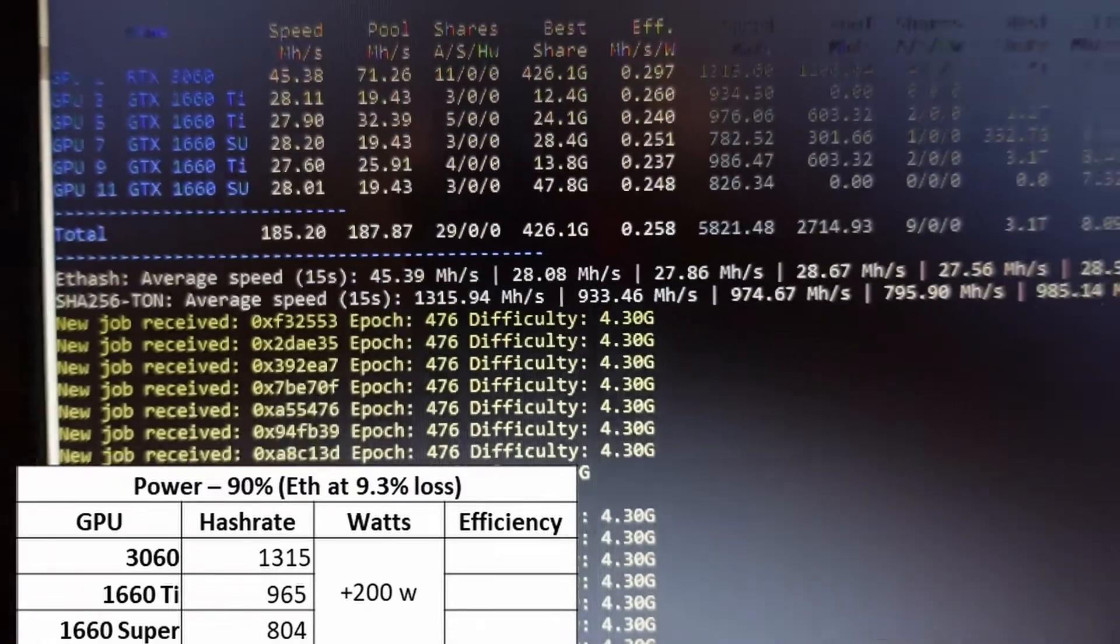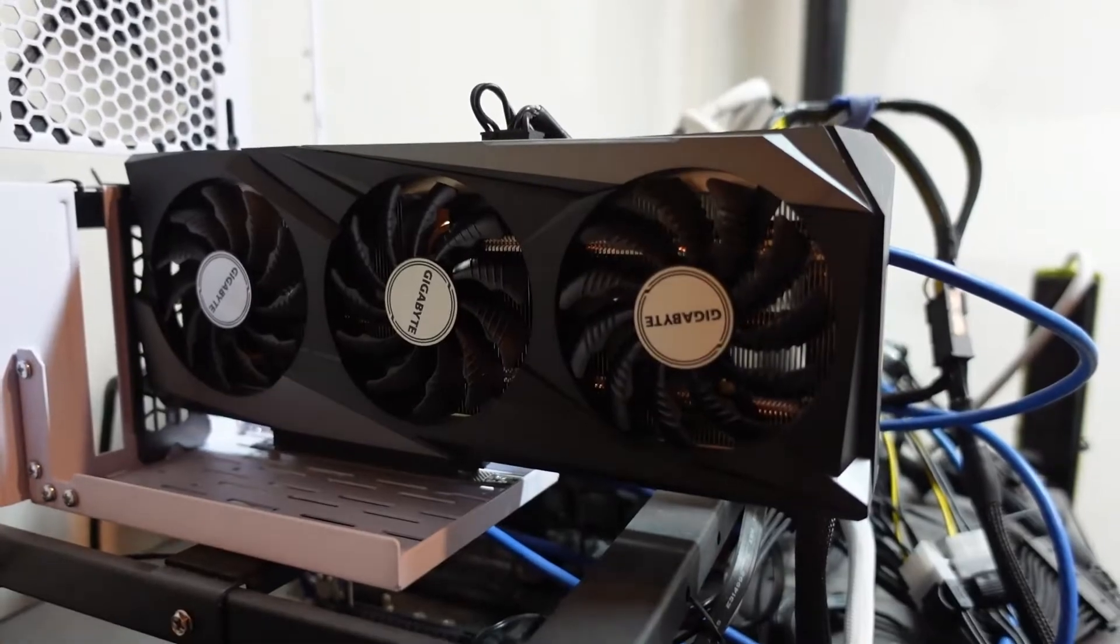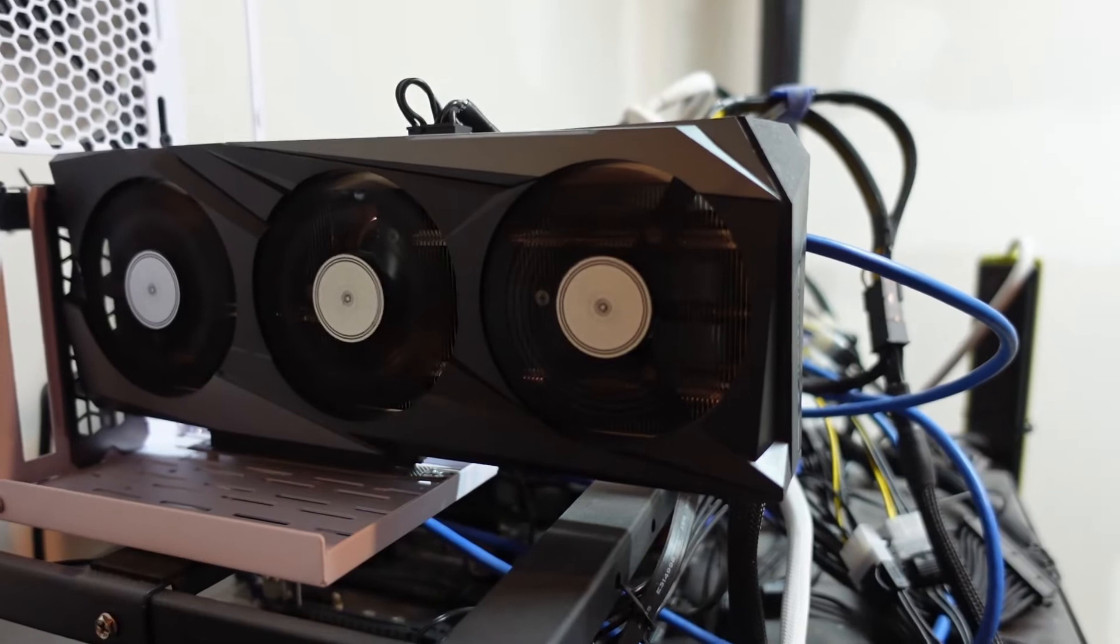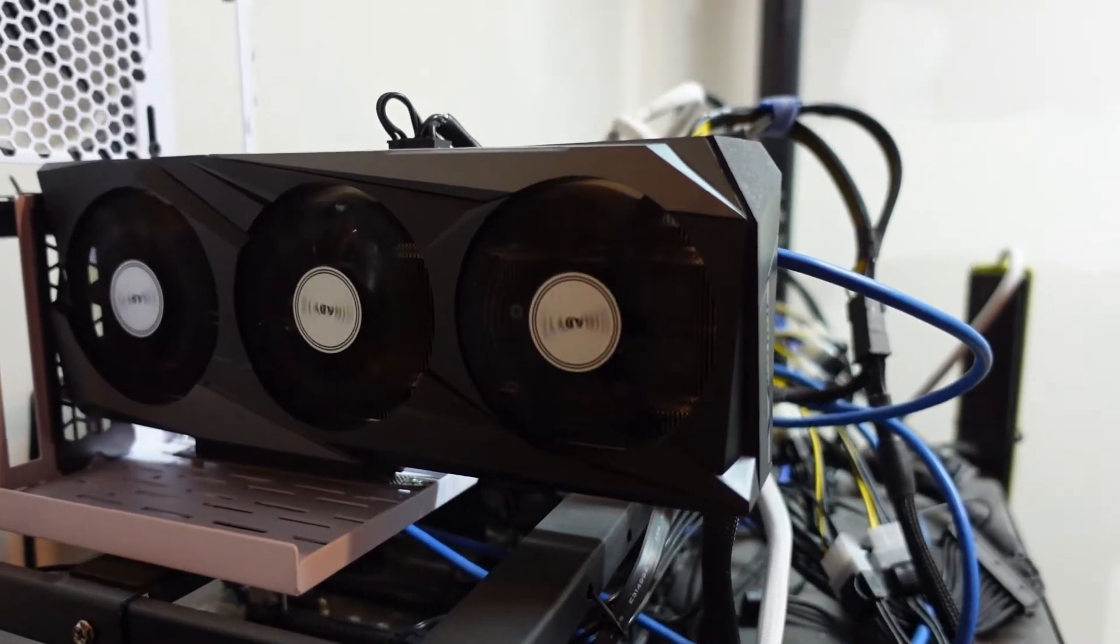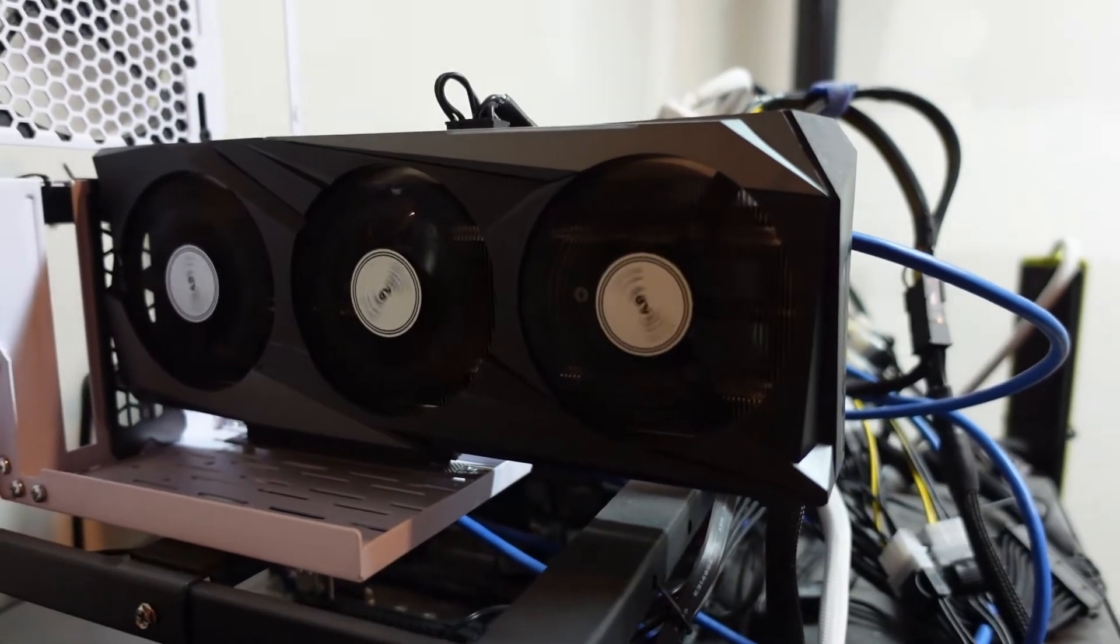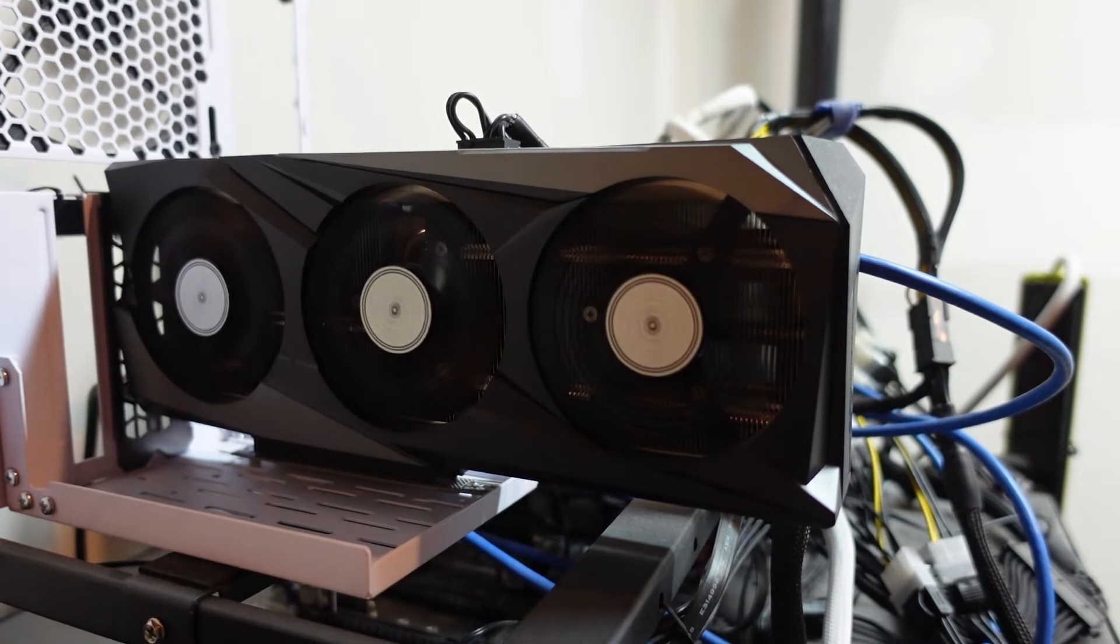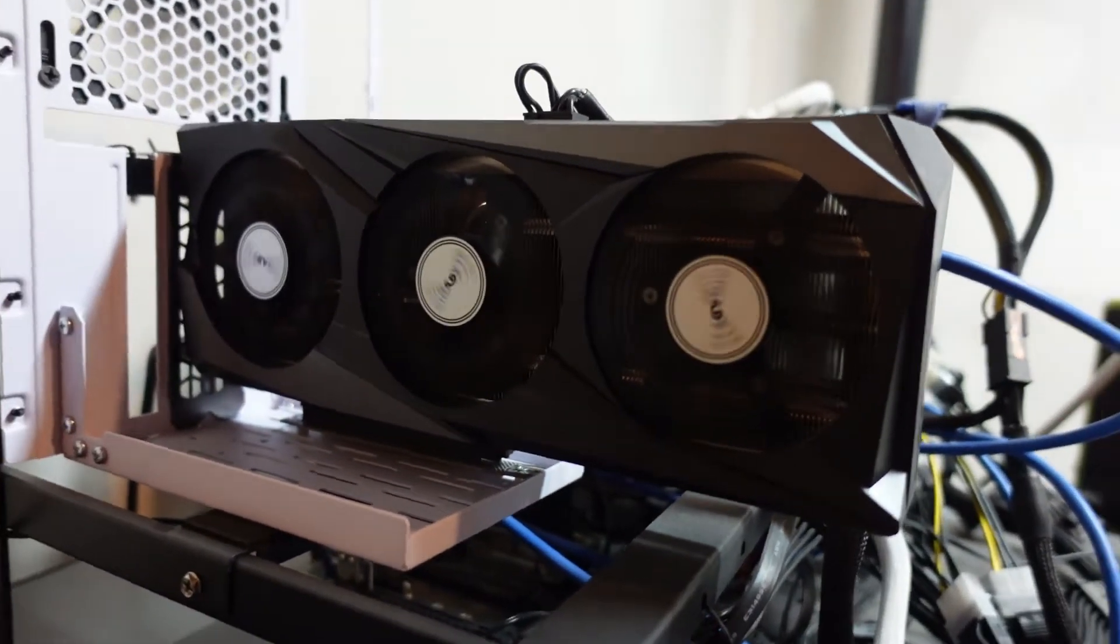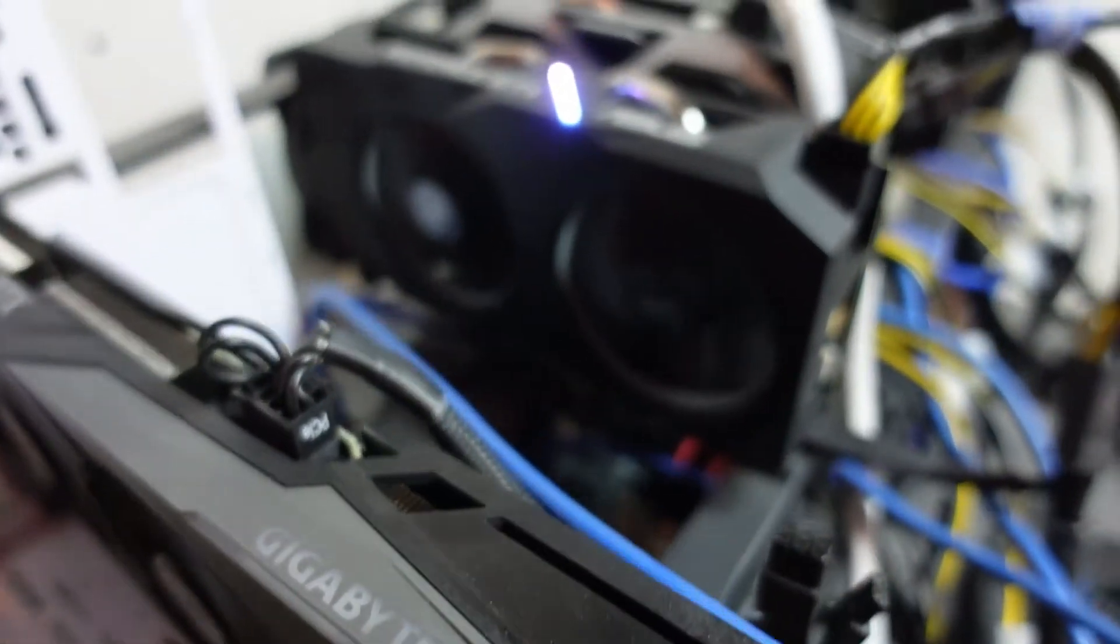However, that is at the cost of about 200 extra watts for the system. At this time I don't think I'm going to mine Alephium or Ton. However, if I did, I think the 1660 Ti proved to be a much better card over the 1660 Super. So if you're going to buy one of those for mining or dual mining, I would go with the 1660 Ti. Thanks for checking out my video, don't forget to like and subscribe.